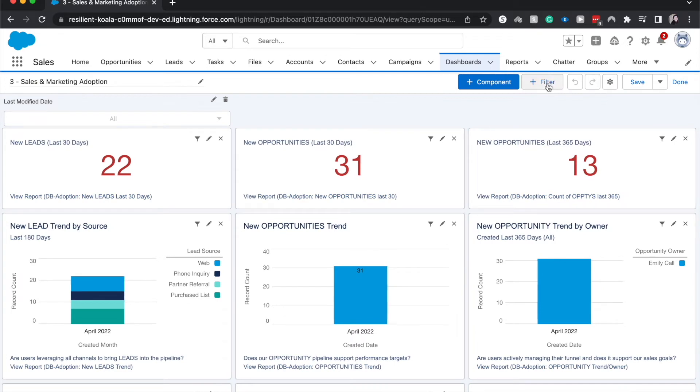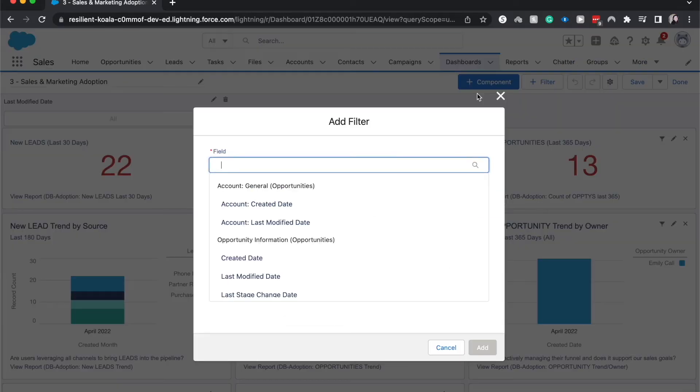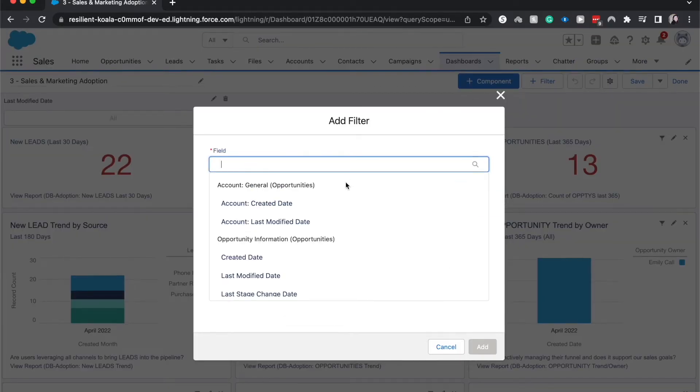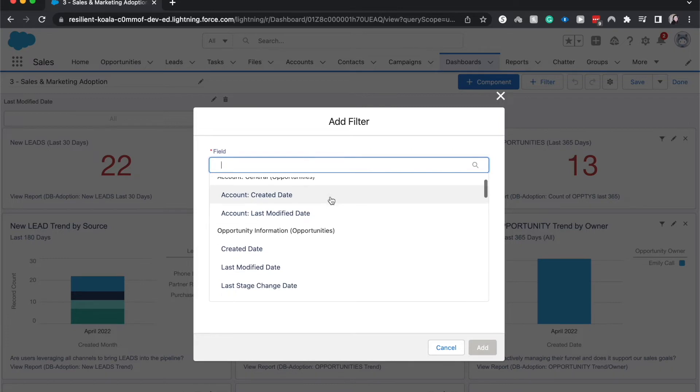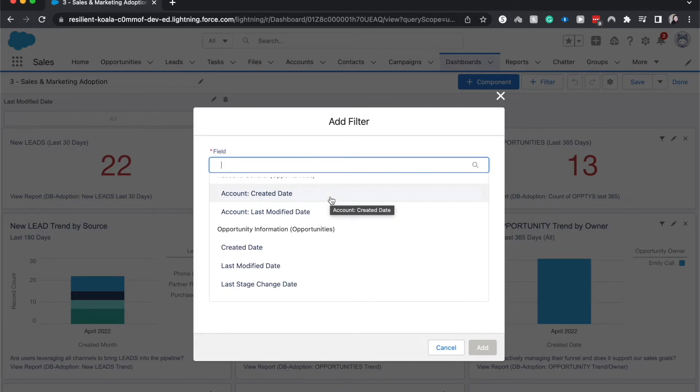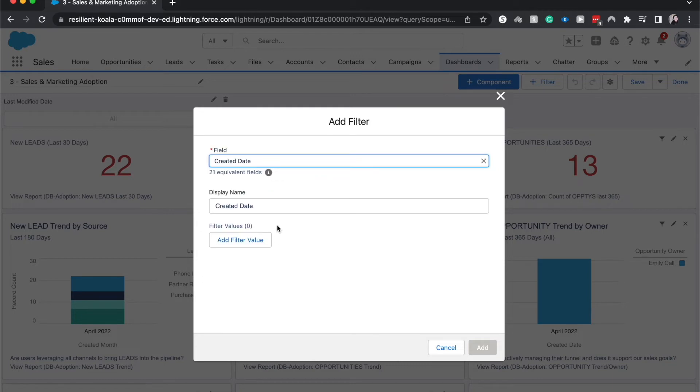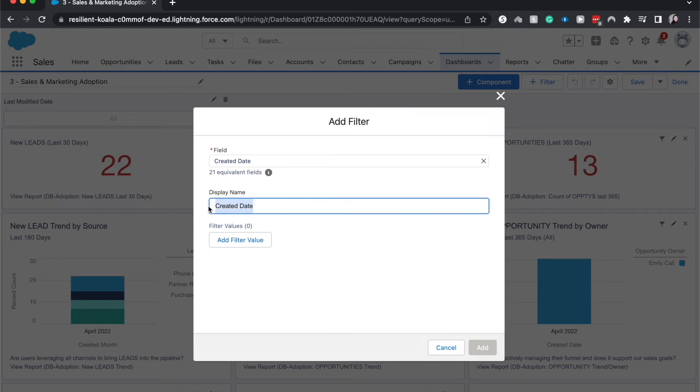And add a filter. And here we can use criteria to change it. So I'm going to have this next one be the created date and the filter will display as created date. We can change this if we wanted to.